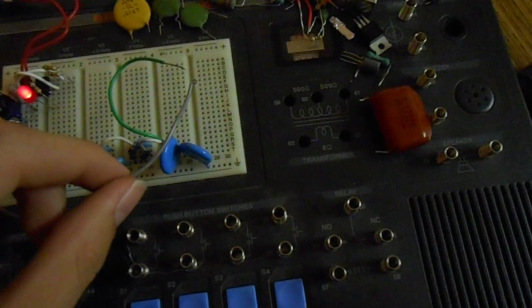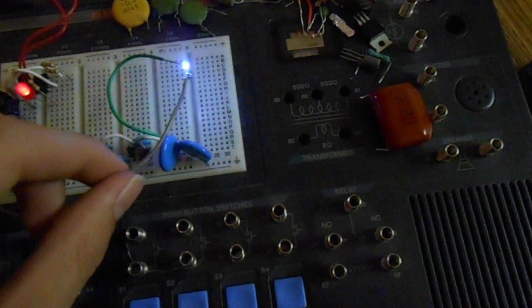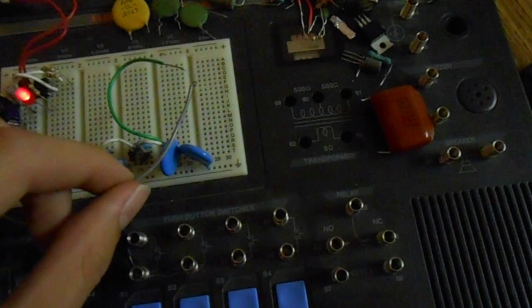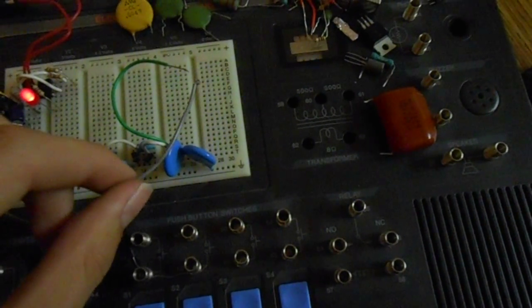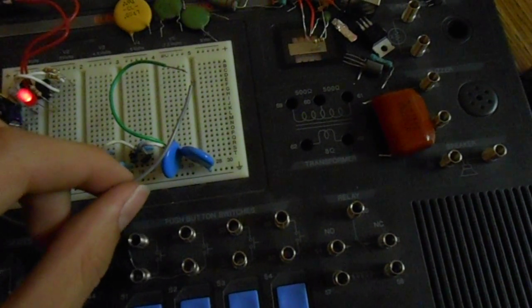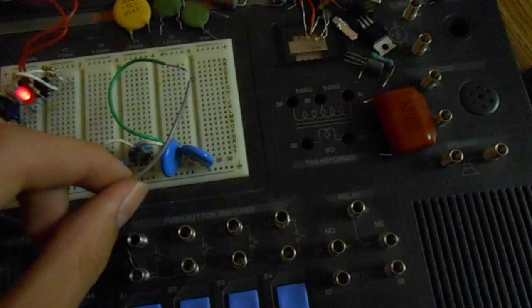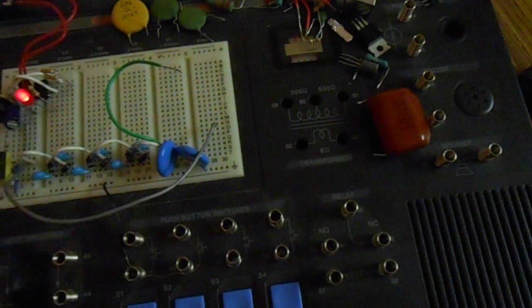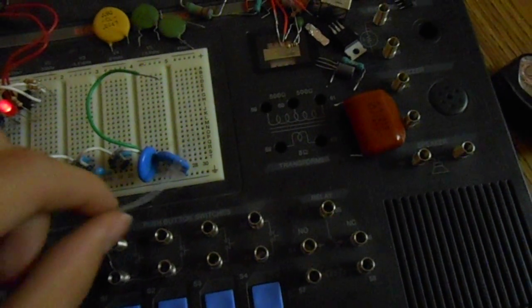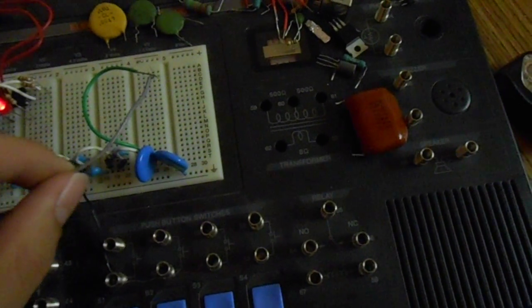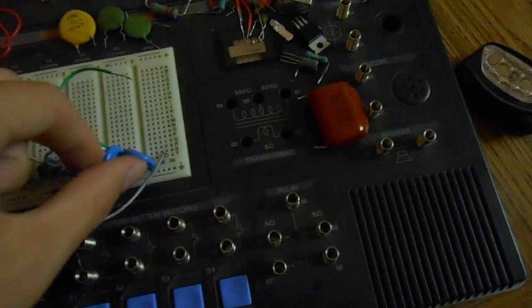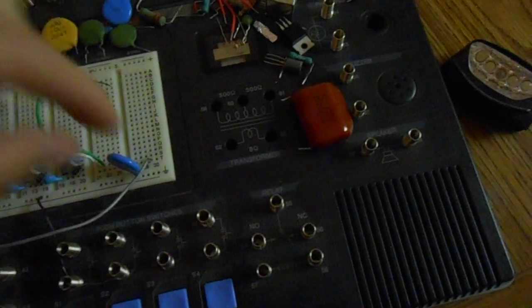Hmm. This is a little bit bigger capacitance. Turn it off. Discharge. These capacitors.